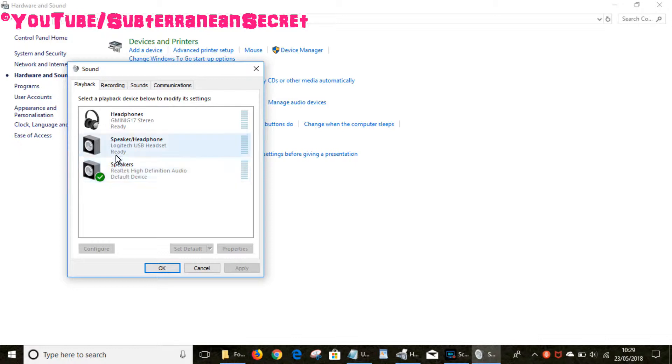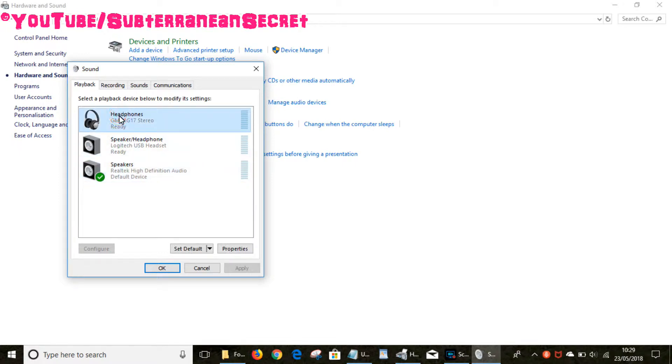If you want to make any of these the default speaker for when you're playing music through your PC, all you have to do is highlight one of them by just left-clicking, then you click on Set Default. I'm not going to click that as I'm recording my voice and it will stop the recording process.